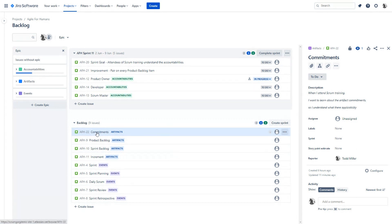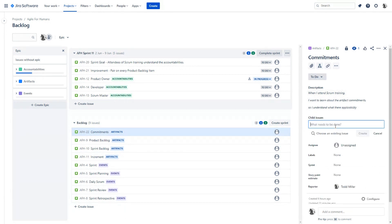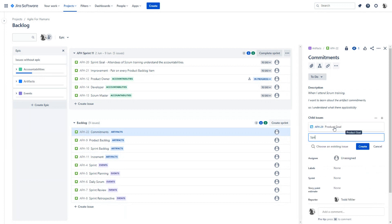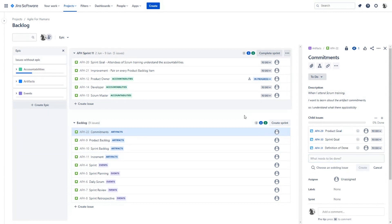We're looking at this top ordered item: commitments under the epic artifacts. We start talking about this as a team. With a little bit of a description here, developers start asking questions. The product owner says, "I can give you a little bit more detail on that." What we should specifically talk about here are the three commitments in the Scrum Guide 2020: one is the product goal, one is the sprint goal, and another is the definition of done. The developers ask questions and say it may make more sense to do these three things first — the actual artifacts — so we're going to reorder this one down here.